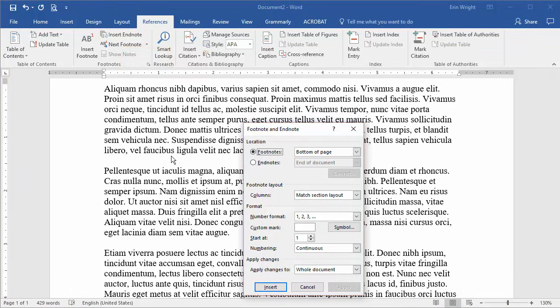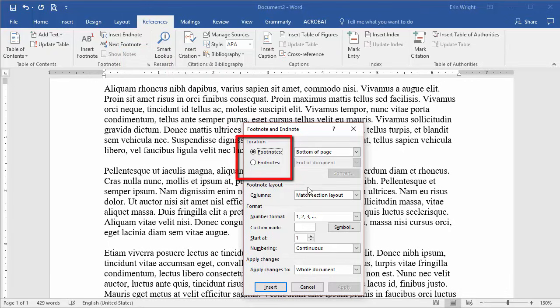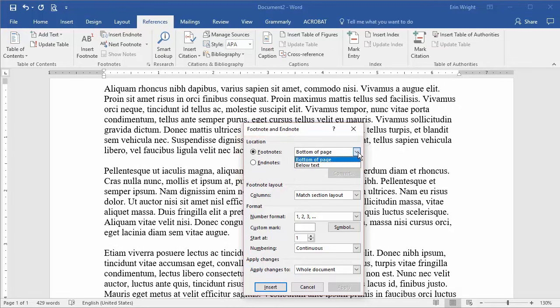Now, select Footnotes or Endnotes and choose the note's designated location in the drop-down menu. In this case, we'll create footnotes at the bottom of the page.